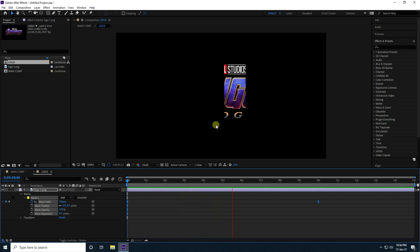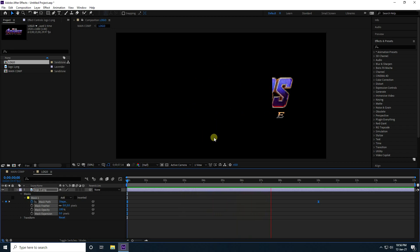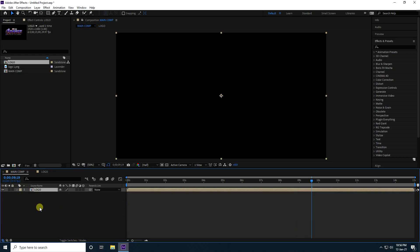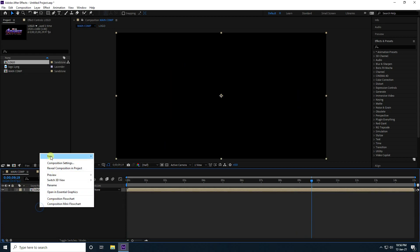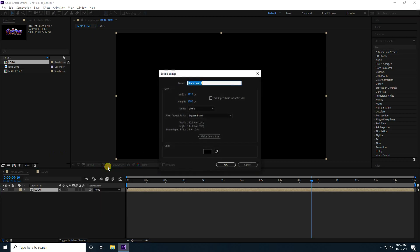Select all keyframes and press F9 for Easy Ease. That's the simple masking done. Now let's go back to the Main Comp.